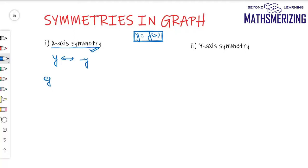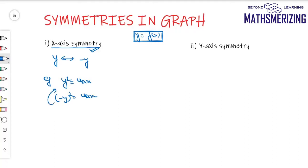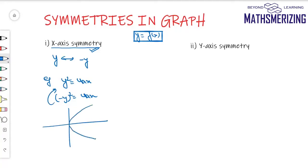For example, take y² equals 4ax. If I replace y with minus y, the equation remains the same. So this graph is symmetric about the x-axis, and we know it's a parabola of the first form, which is clearly symmetric about the x-axis.